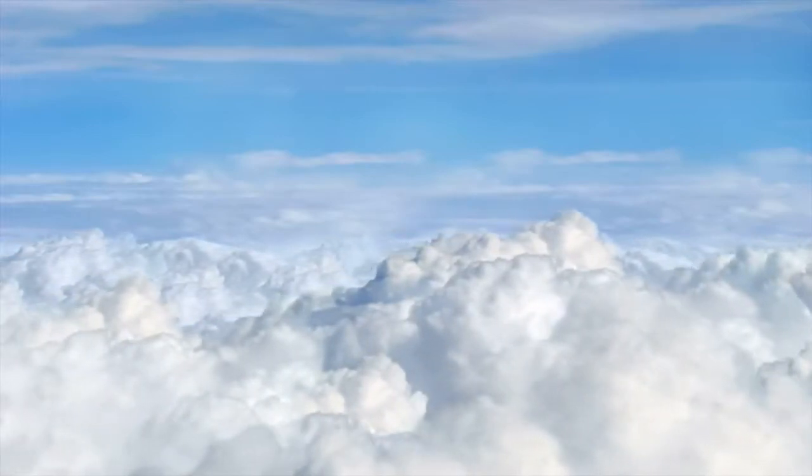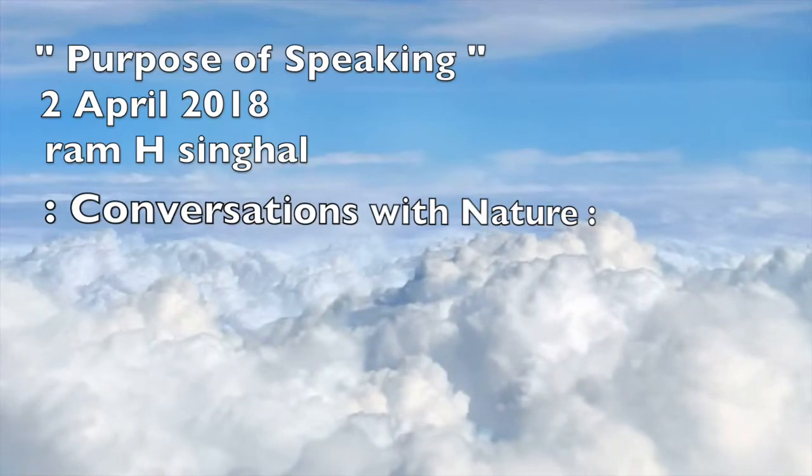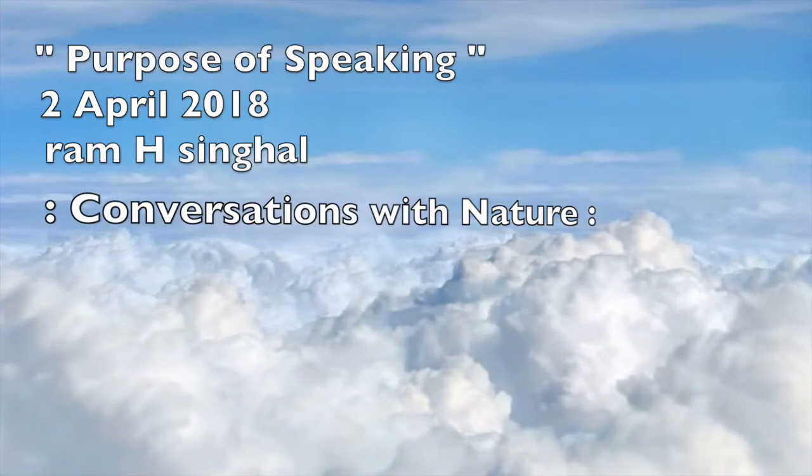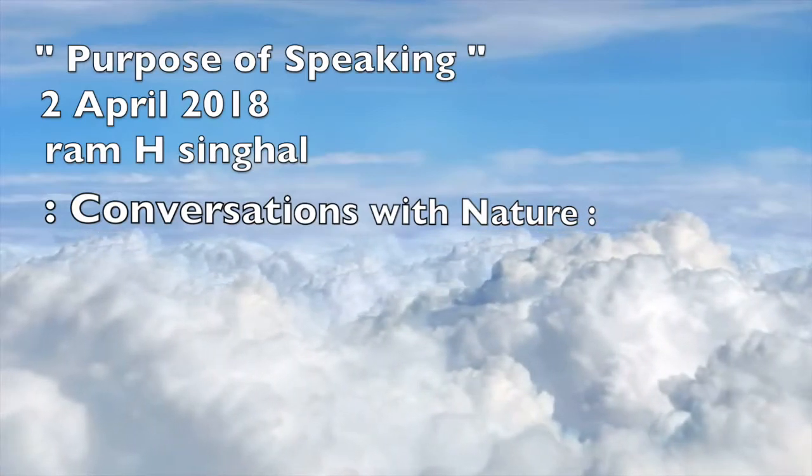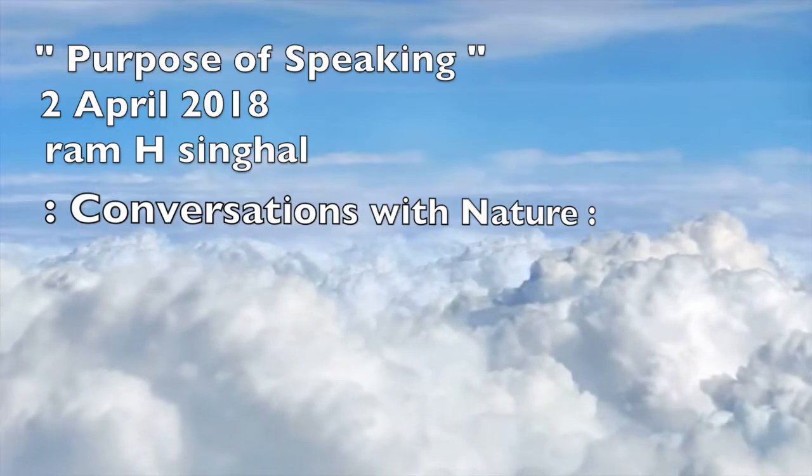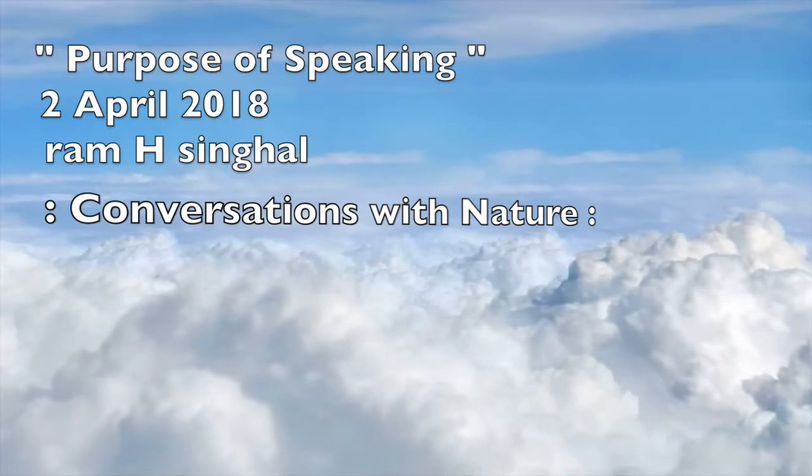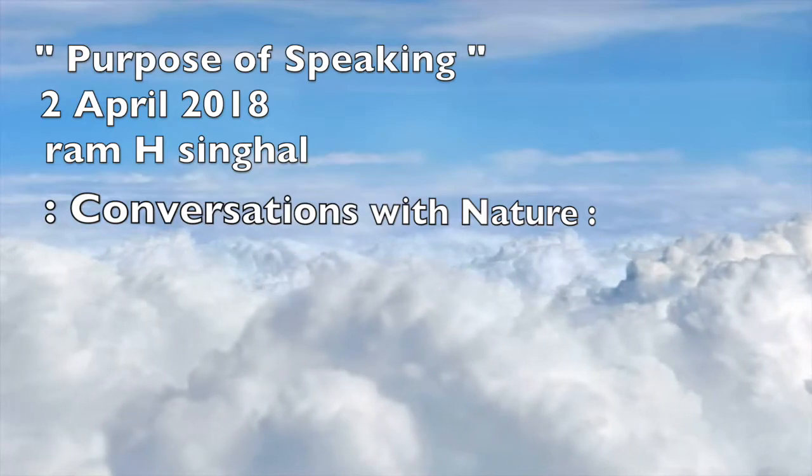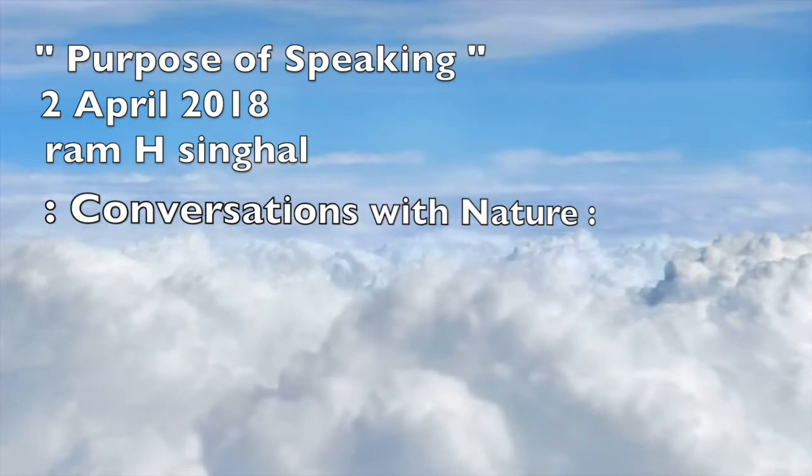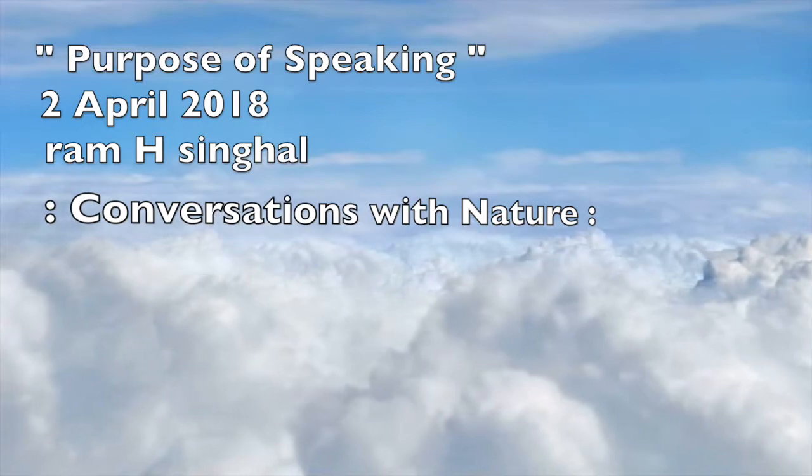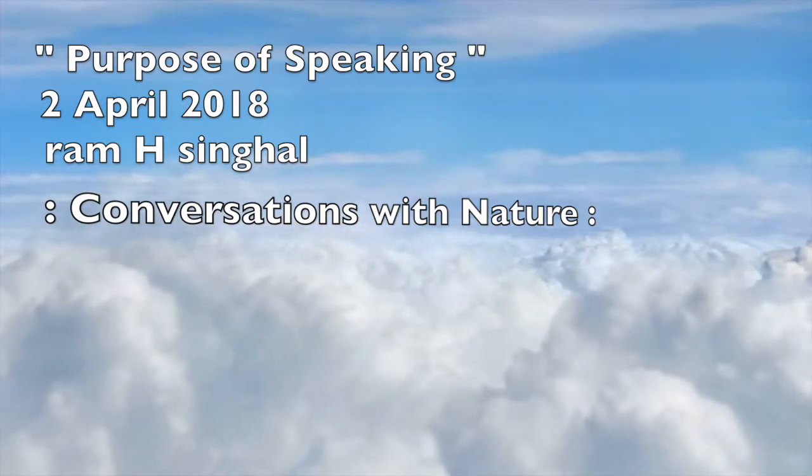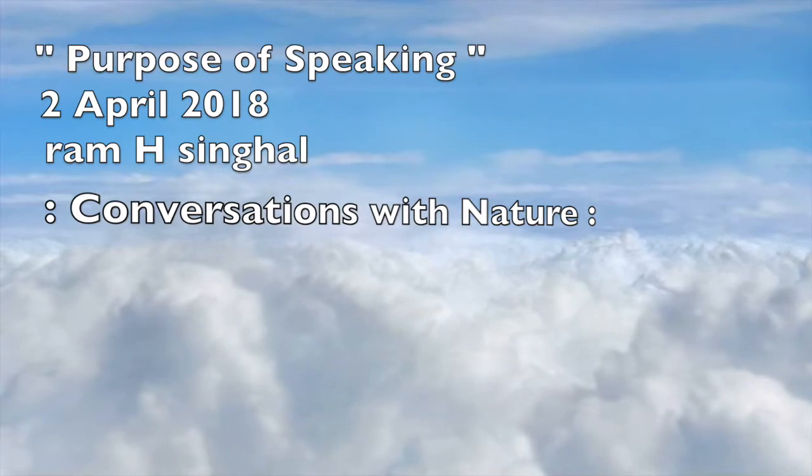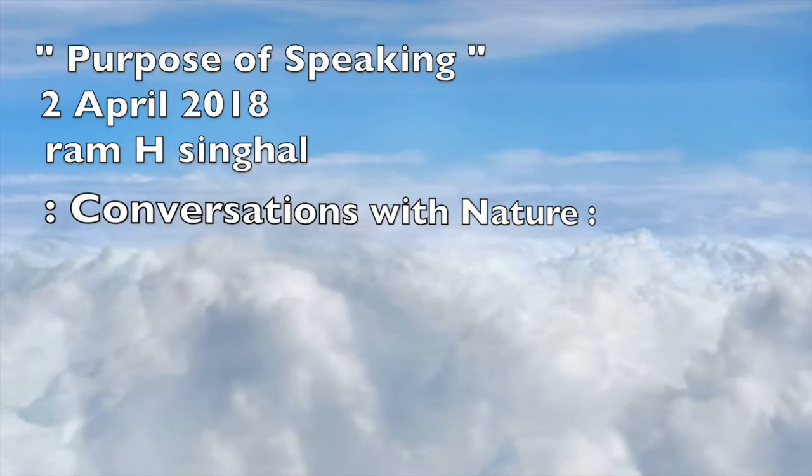This should become the experience of life. When the communication between the performer and the audience becomes one, they vibrate on the same frequency. That is the magic.